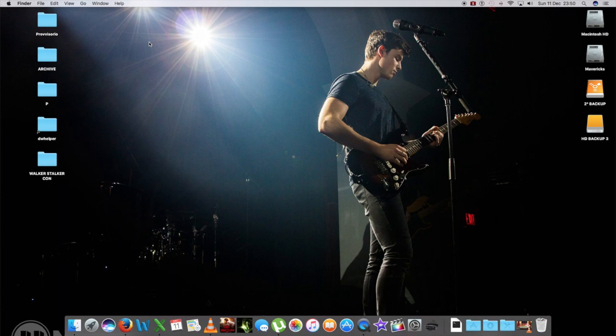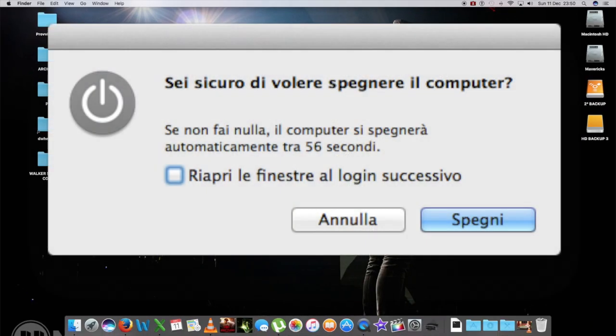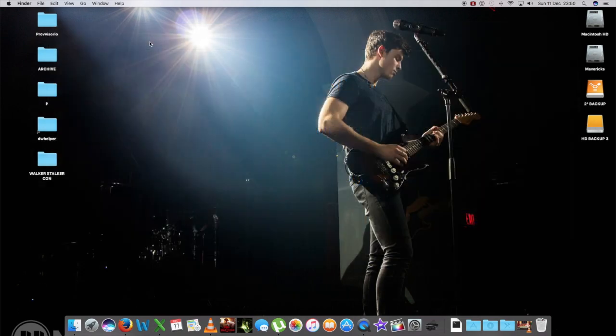Non preoccupatevi: se lasciate il Mac in stand-by non è che il giorno dopo è già morta la batteria. Al contrario avete svariati giorni di autonomia, volendo anche due settimane e più se la batteria era carica. In realtà io il Mac lo spengo solamente quando vado in vacanza per svariati giorni, quando ci sono aggiornamenti importanti che richiedono un riavvio, e praticamente basta. A parte questo rimane sempre acceso, al massimo in sleep.